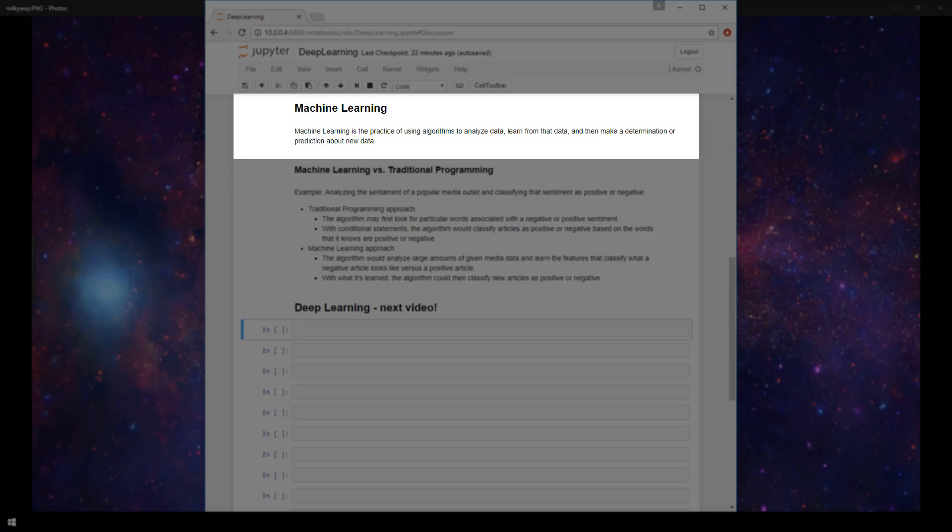Well, in the definition of machine learning I just gave, the focus is on this learn from that data part. With machine learning, rather than manually writing code with a specific set of instructions to accomplish a particular task, the machine is trained using large amounts of data and algorithms that give it the ability to learn how to perform the task without being explicitly told how to do so.